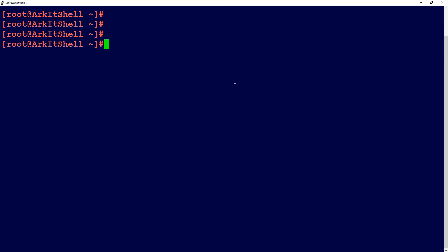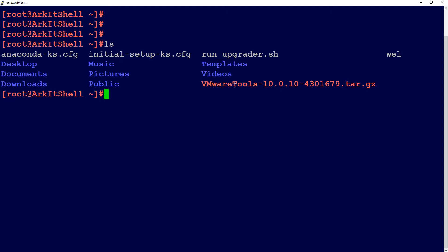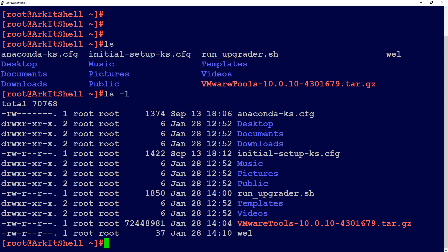Let's start with the ls -l command. If you look at one file's permissions, they are allocated in different blocks. One block is for the user, one block is for the group, and one more block is for others. In the first column, the first character represents the type of file — whether it is a directory or a regular file. The next three characters represent the user ownership permissions.